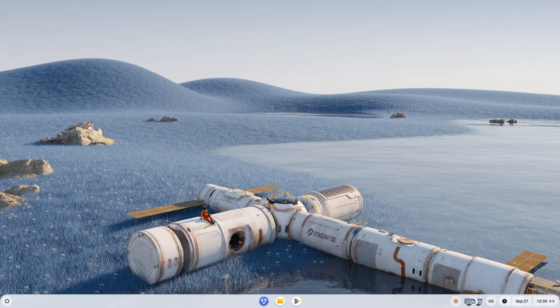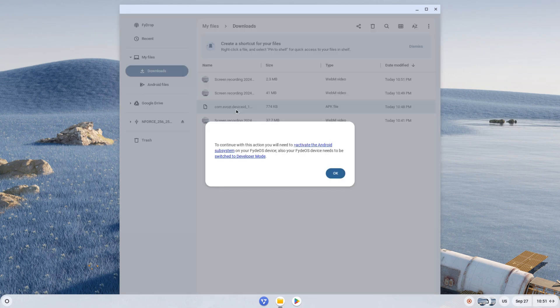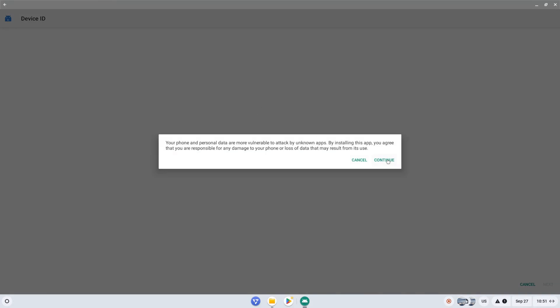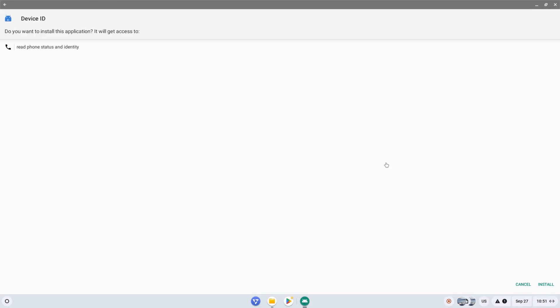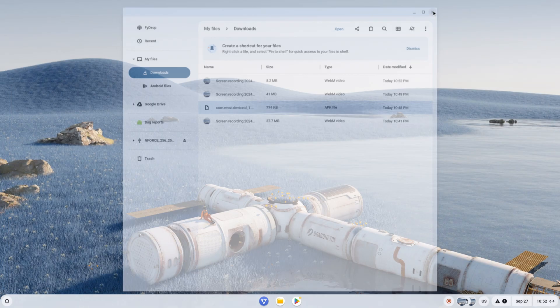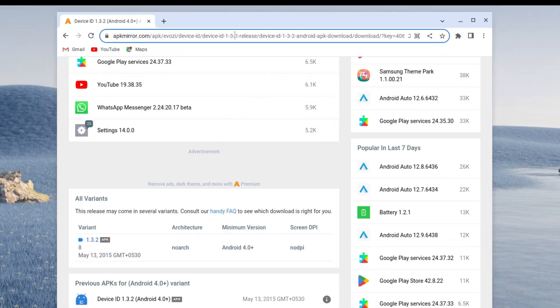After restarting, open the file manager and then open the APK file. If an error appears, click OK and try again. When the installation begins, click continue, then reinstall. After installation, click done and close the file manager.